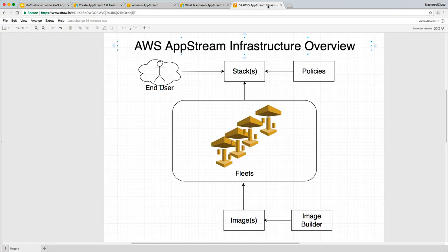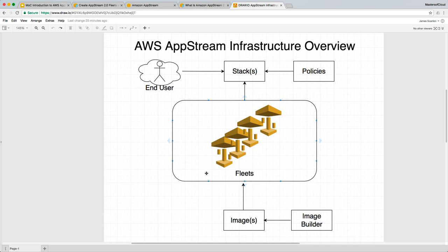Just like our very pretty diagram here, where you can see we've used our image builder and we've created an image. We've created our fleet and that's connected to that image. And then finally, we'll go ahead and create our stack, which is linked to the fleets that we've created. And then the user, or the end user, and it's pretty cloud over here, can log into the stack and access that fleet or those instances.